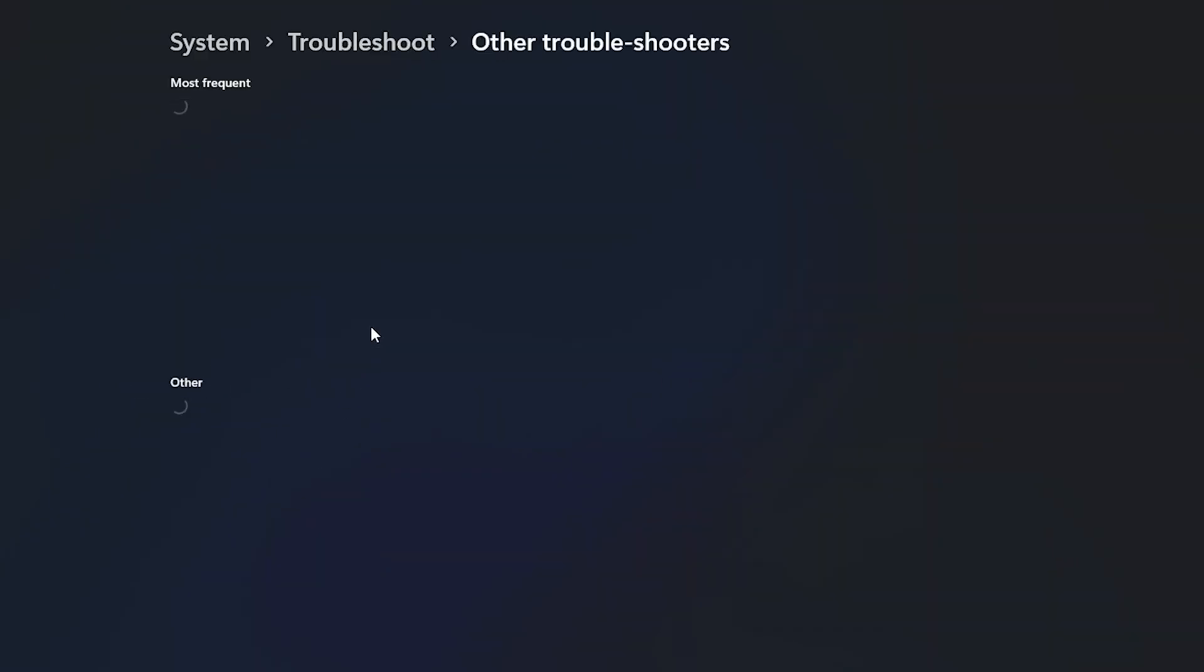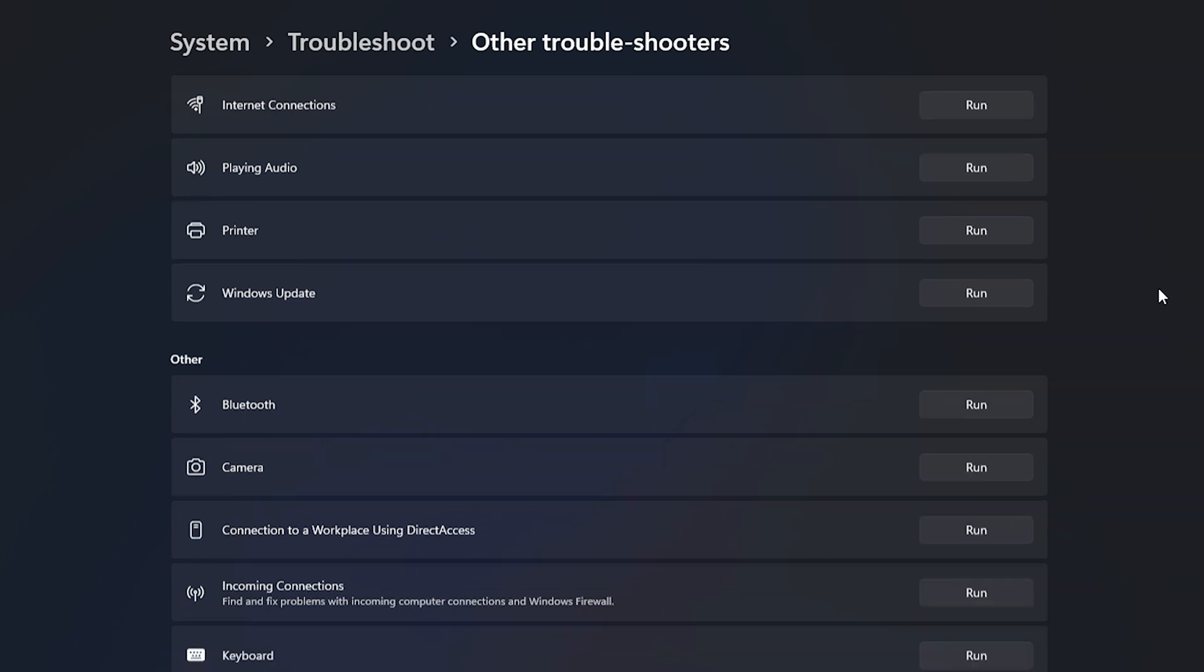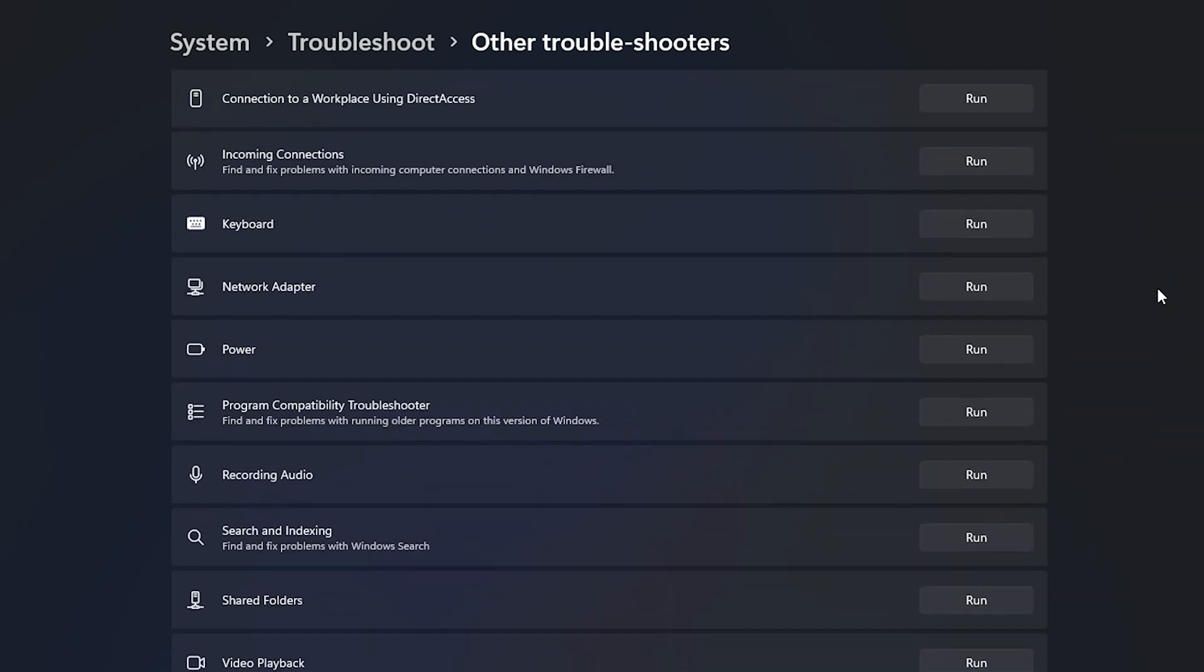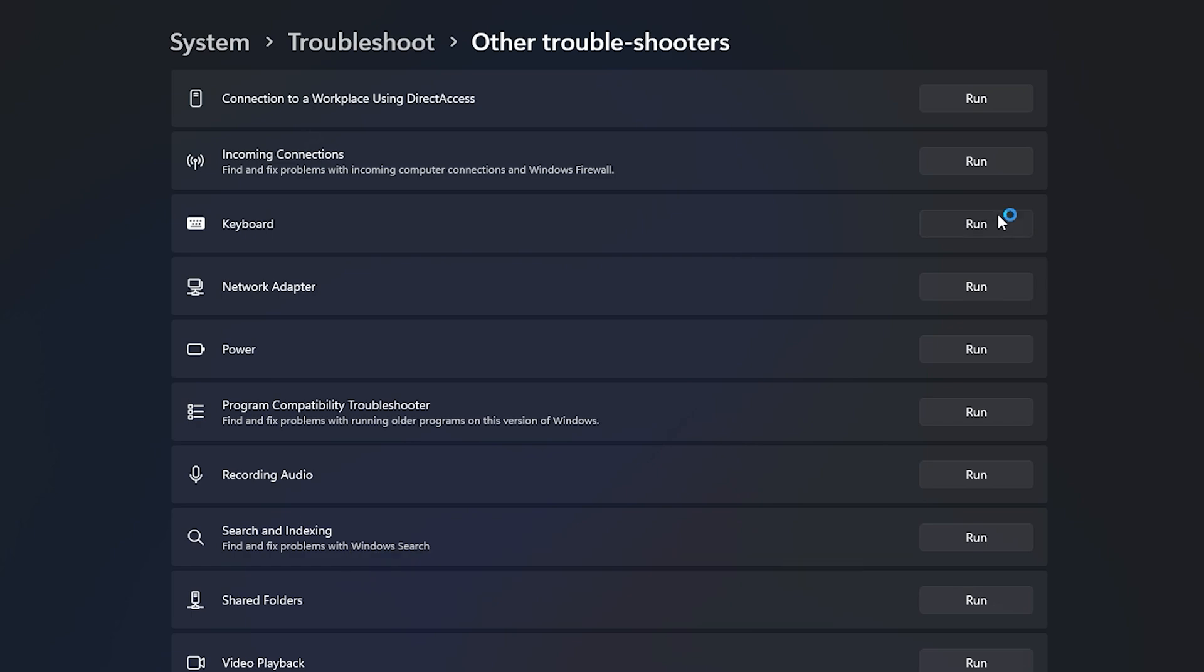You will see a list of troubleshooters available in Windows 11. Look at the keyboard troubleshooter. To launch the keyboard troubleshooter, click on the Run button next to the keyboard.